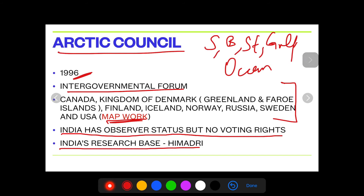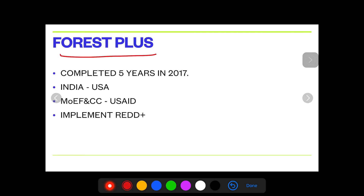The point with these organizations is that in one single go you won't remember everything. The only thing you can do is repeatedly read, listen, or go for audio-visual learning. It will also help if you are marking things in your atlas and taking notes as I dictate in the video. Moving on — Forest Plus completed five years in 2017, so it would have started in 2012.